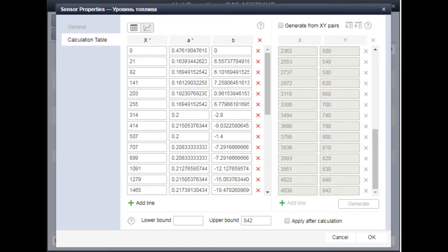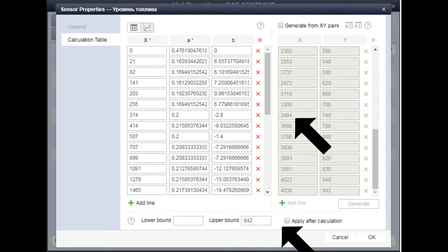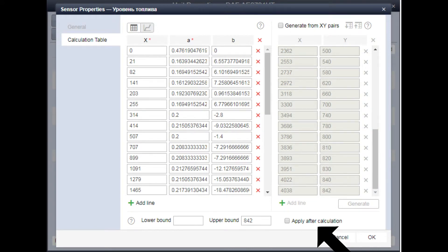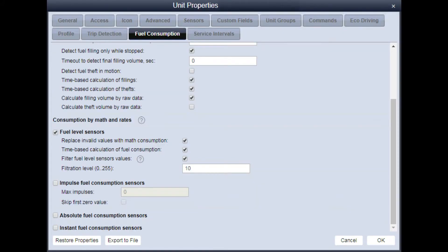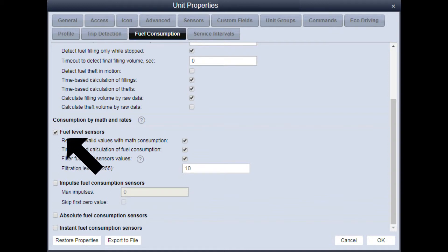Possible reason: Fuel level messages from the sensor come but are considered incorrect and filtered out. The value of the fuel sensor value filter is incorrectly set. Another common case is that the function of using level sensors for this object is not enabled.